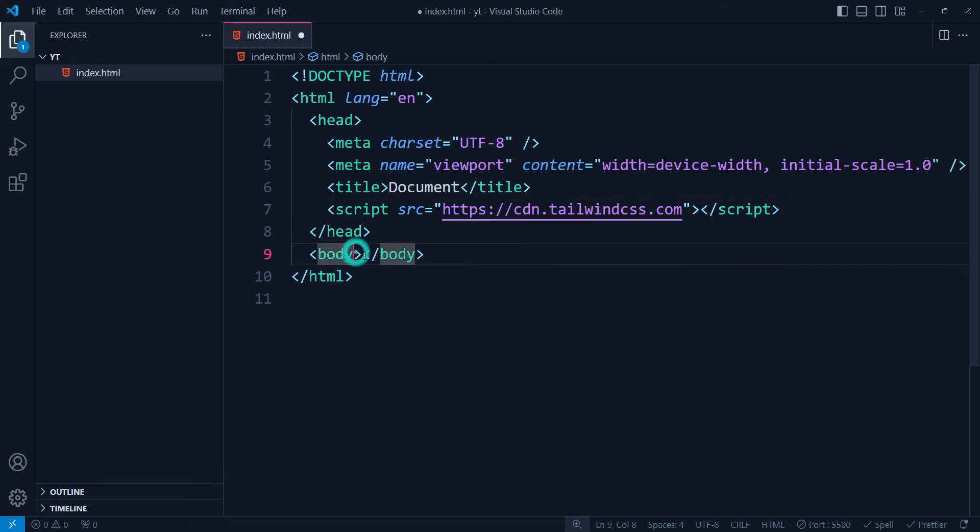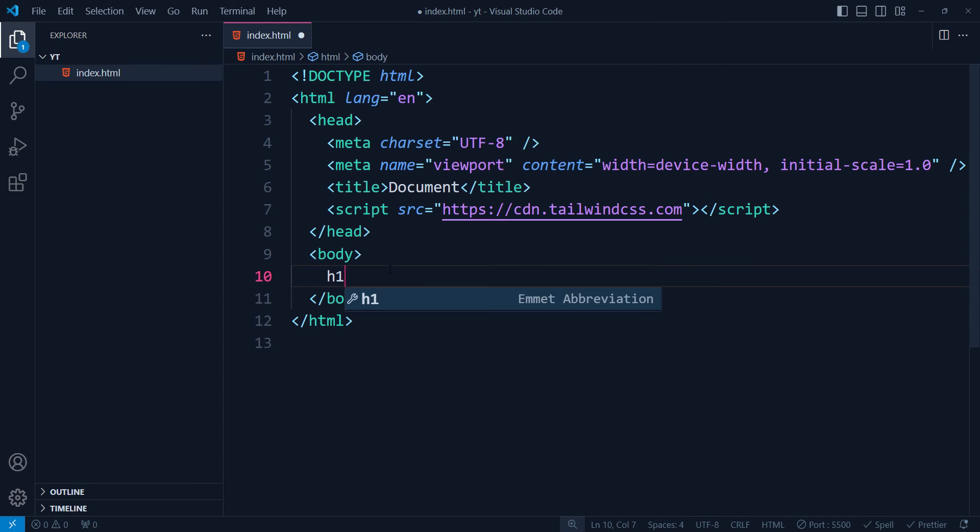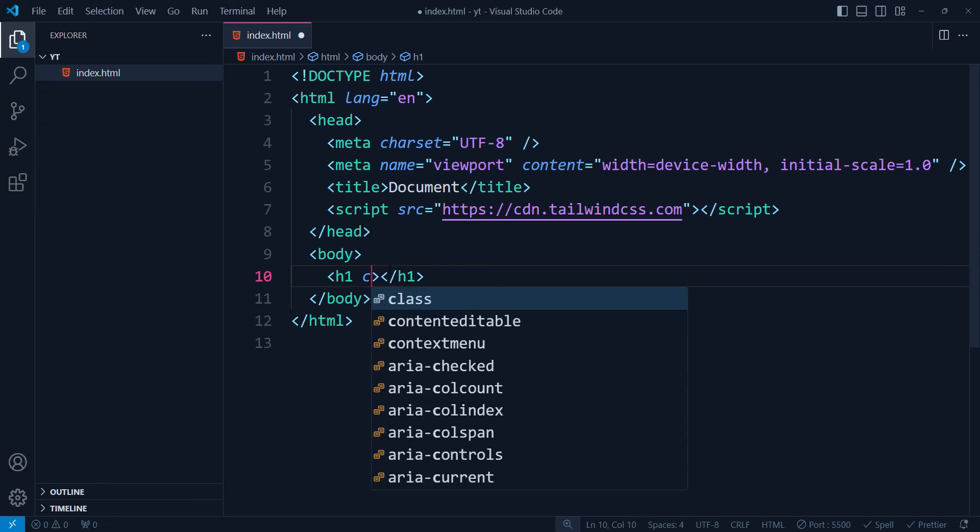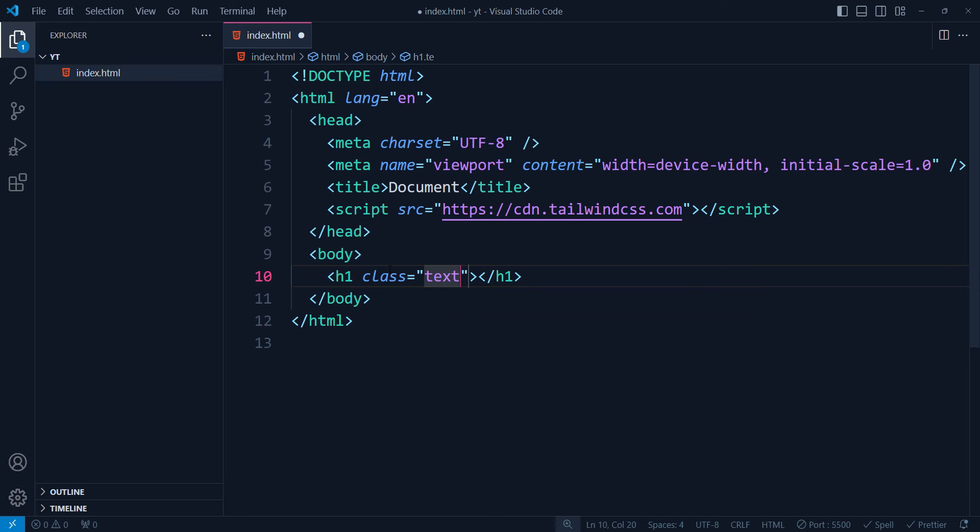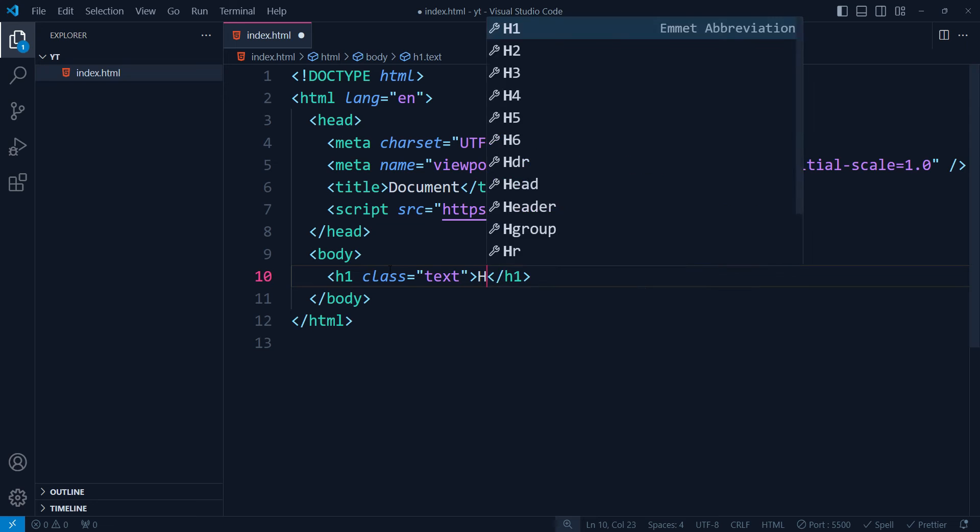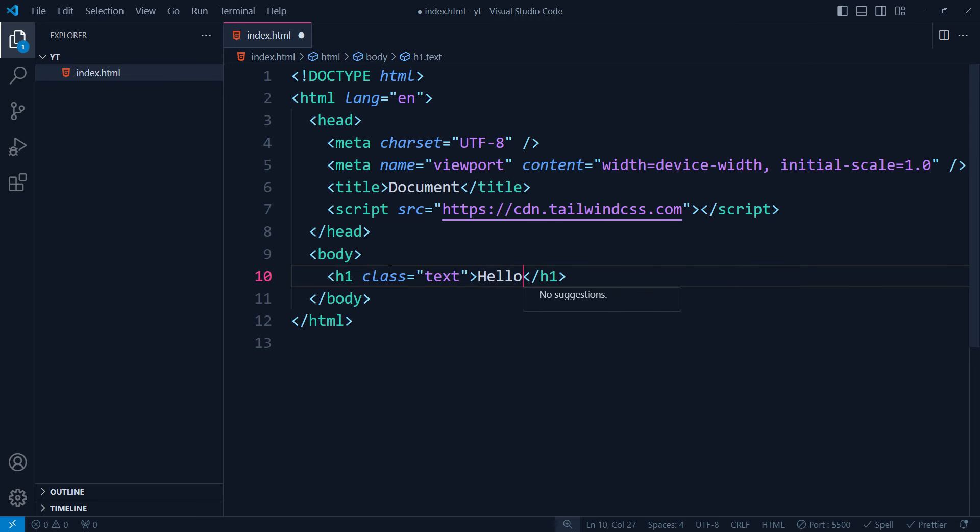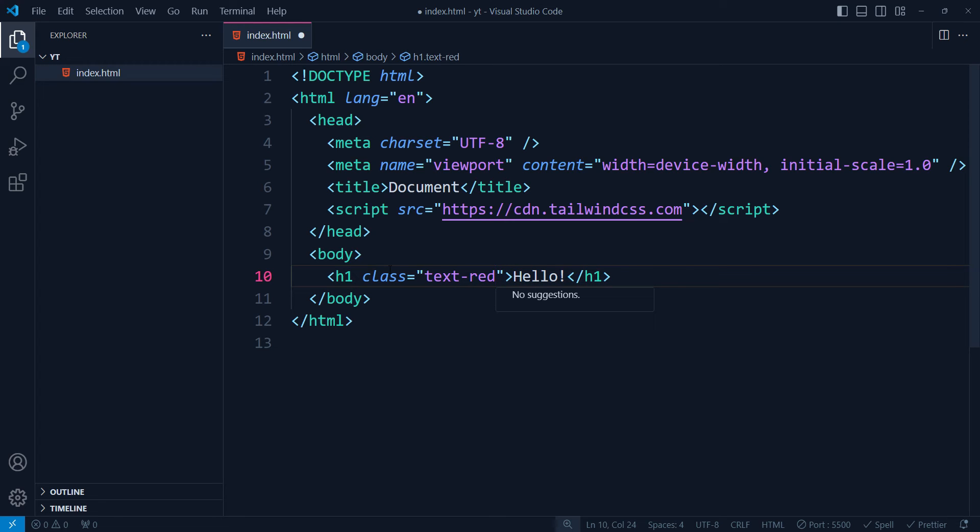Now if I try to take an h1 and if I try class name, suppose I want to make it red in color, text, and I type—no suggestions are coming as you can see. I'll just type hello here so that we have something. No suggestion is coming if we type red, still no suggestion if we type 600.